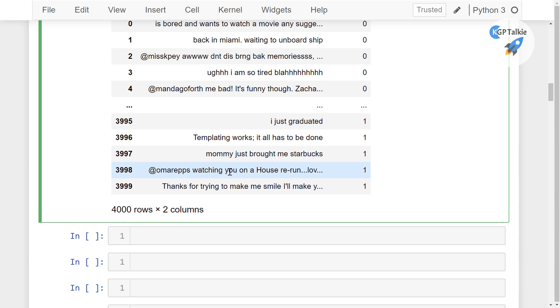Our goal in this section is to preprocess this text data. Do remember, whenever you are trying to apply any machine learning algorithm, the accuracy of your ML algorithm depends on what is the quality of your input data.